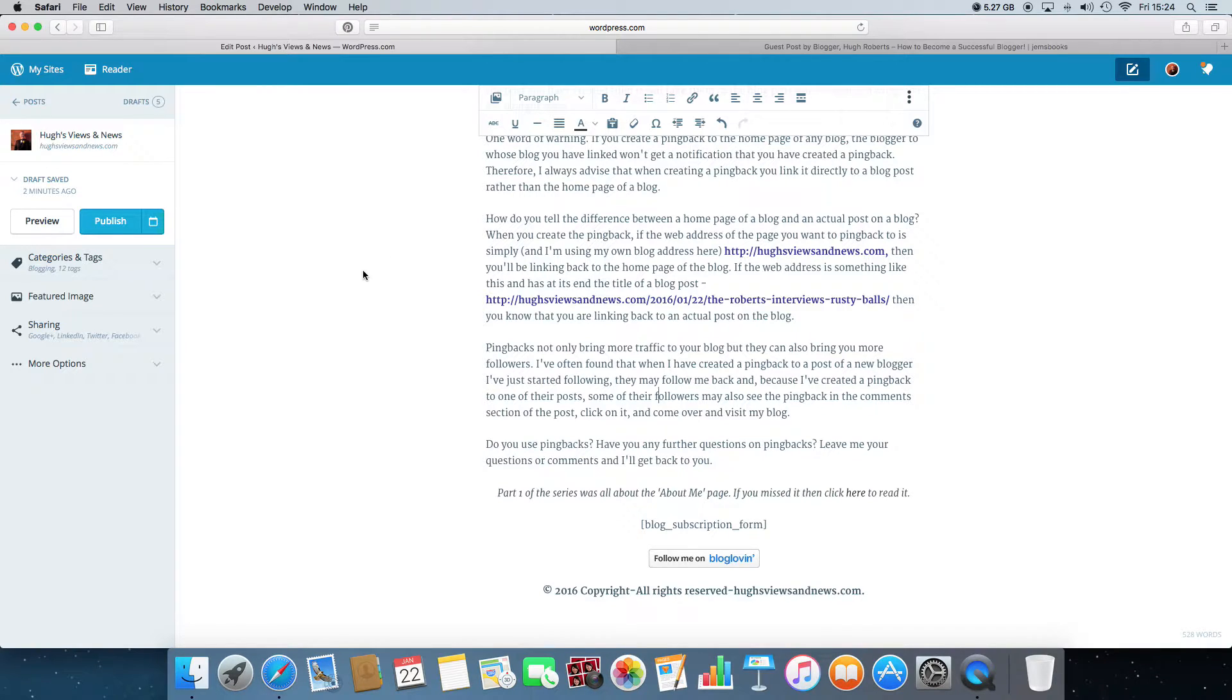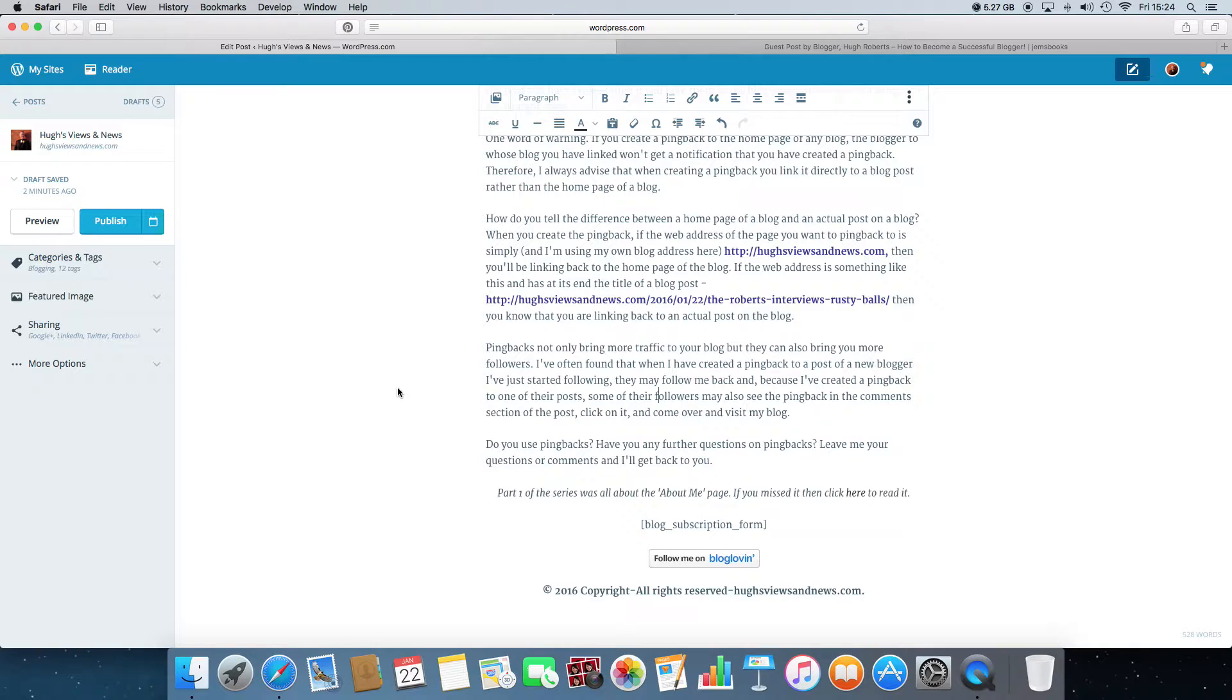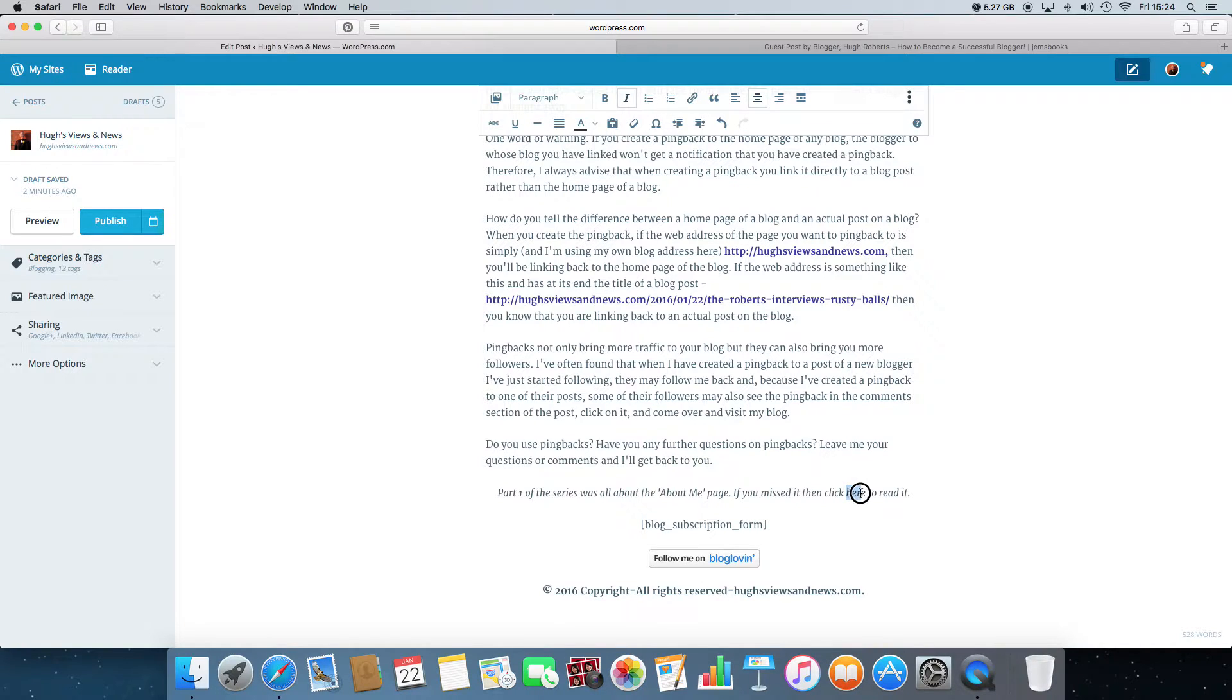And here you need to highlight where you want the pingback to go. You can either use just one word or you can use a whole sentence. It's entirely up to you. I'm going to use just the one word down here, the word here.